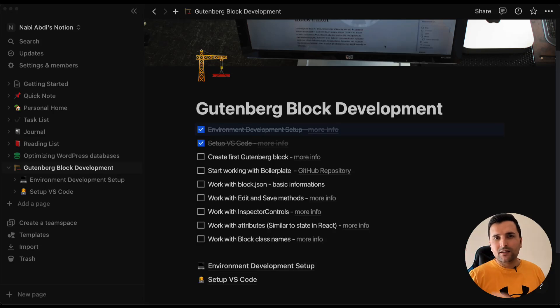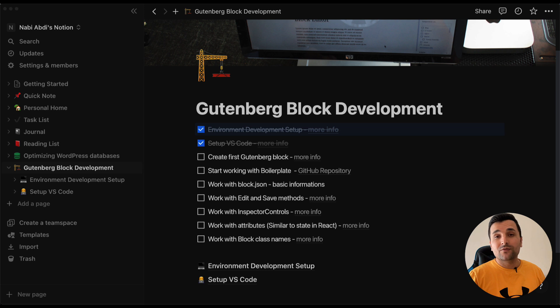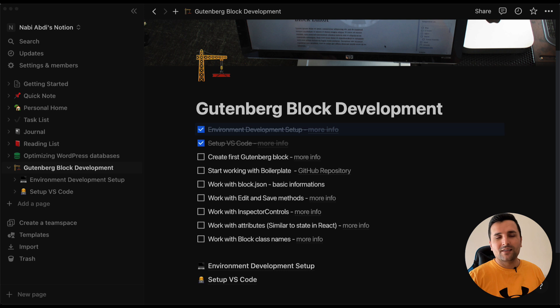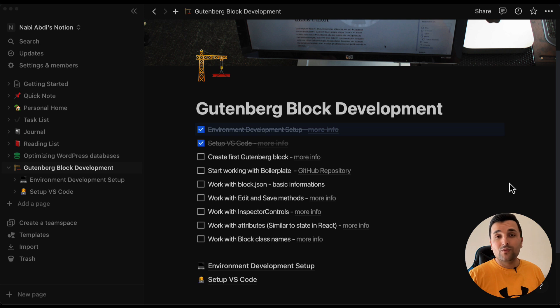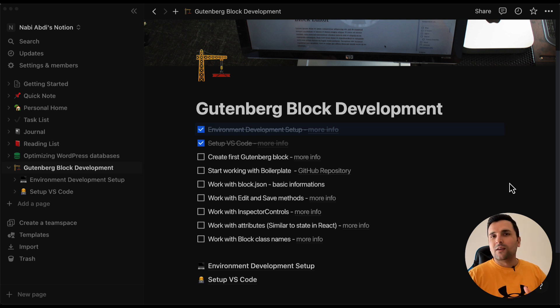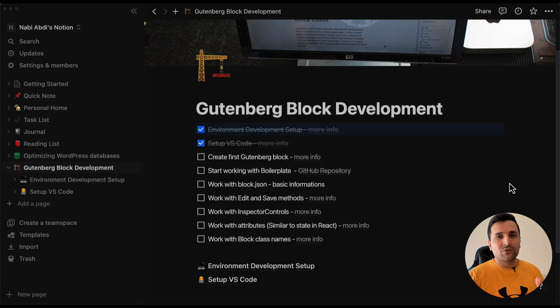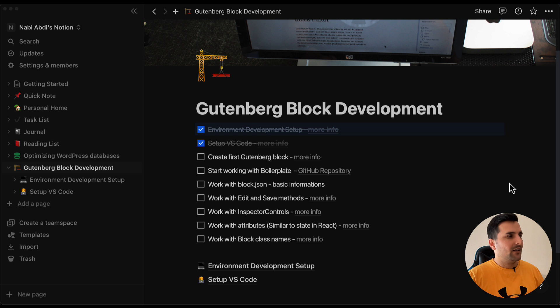Hello everyone and welcome back to another video of Gutenberg block development series. We already set up our environment development and also set up our VS code. I'm pretty happy to announce that we are ready to move on.